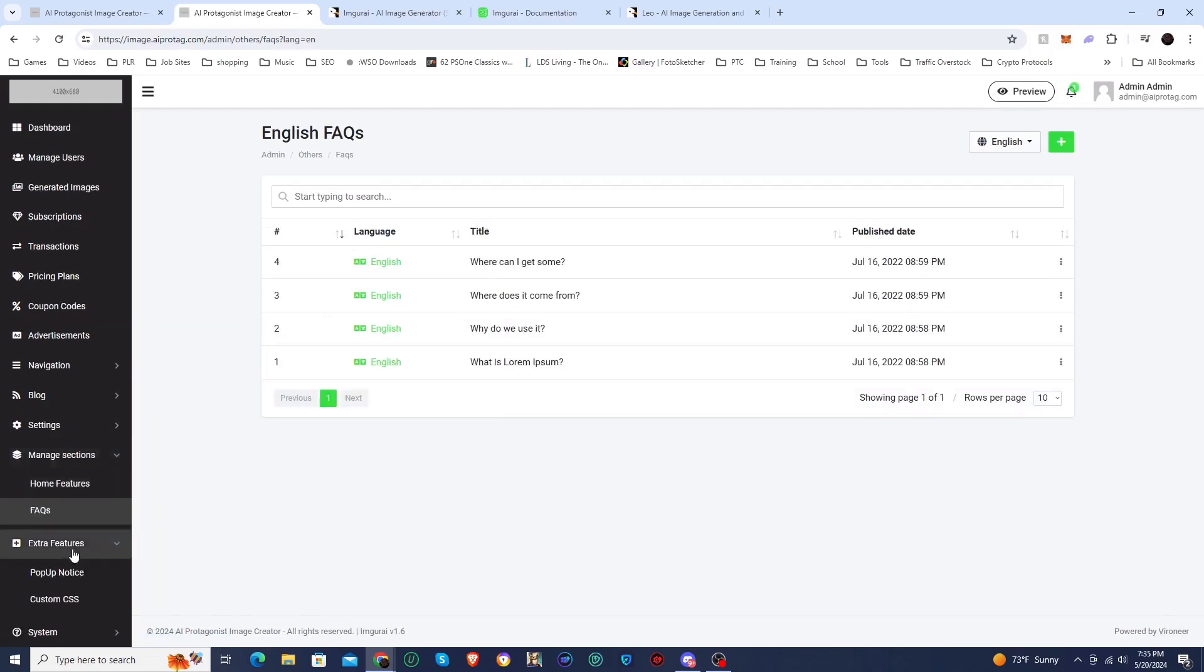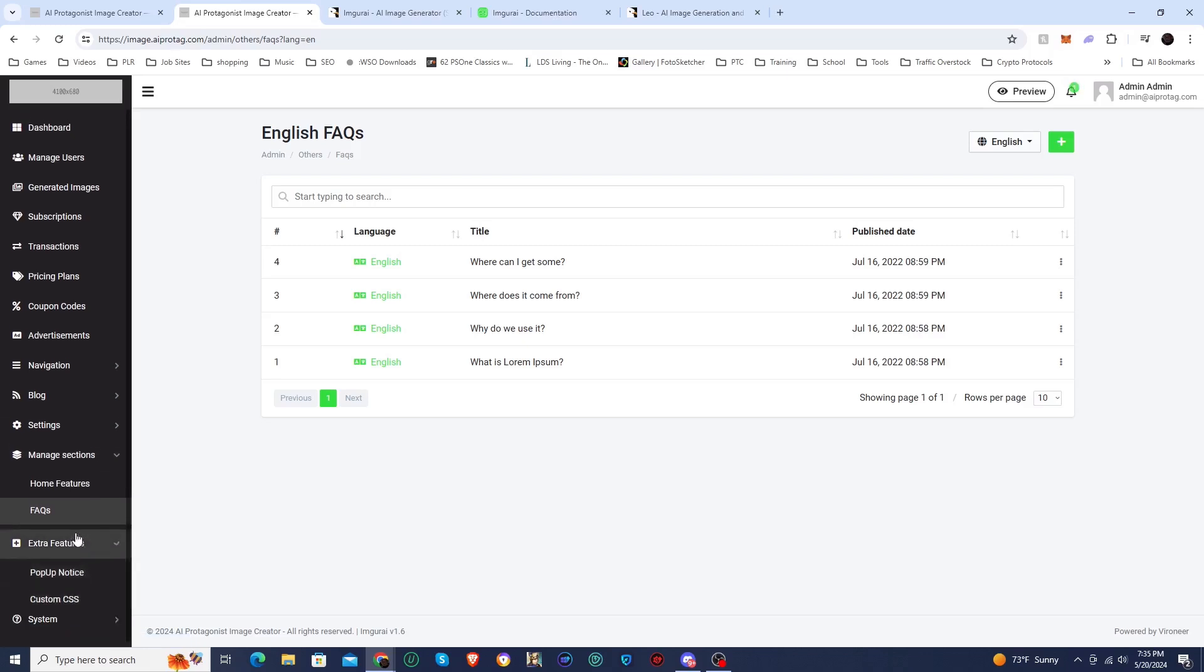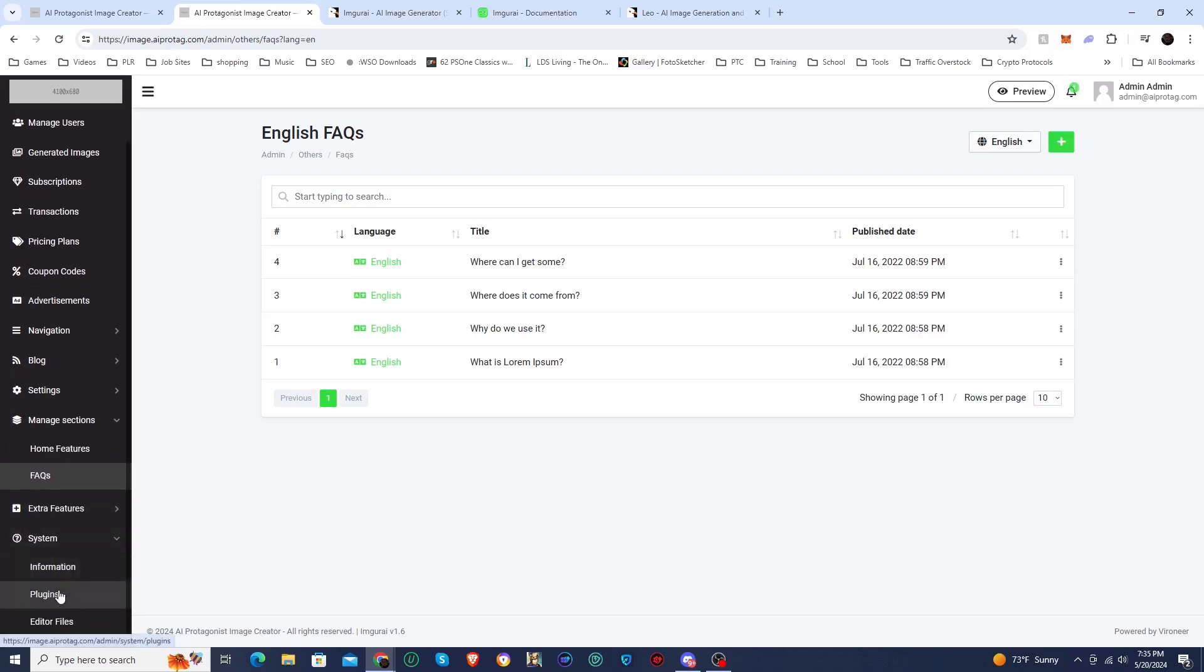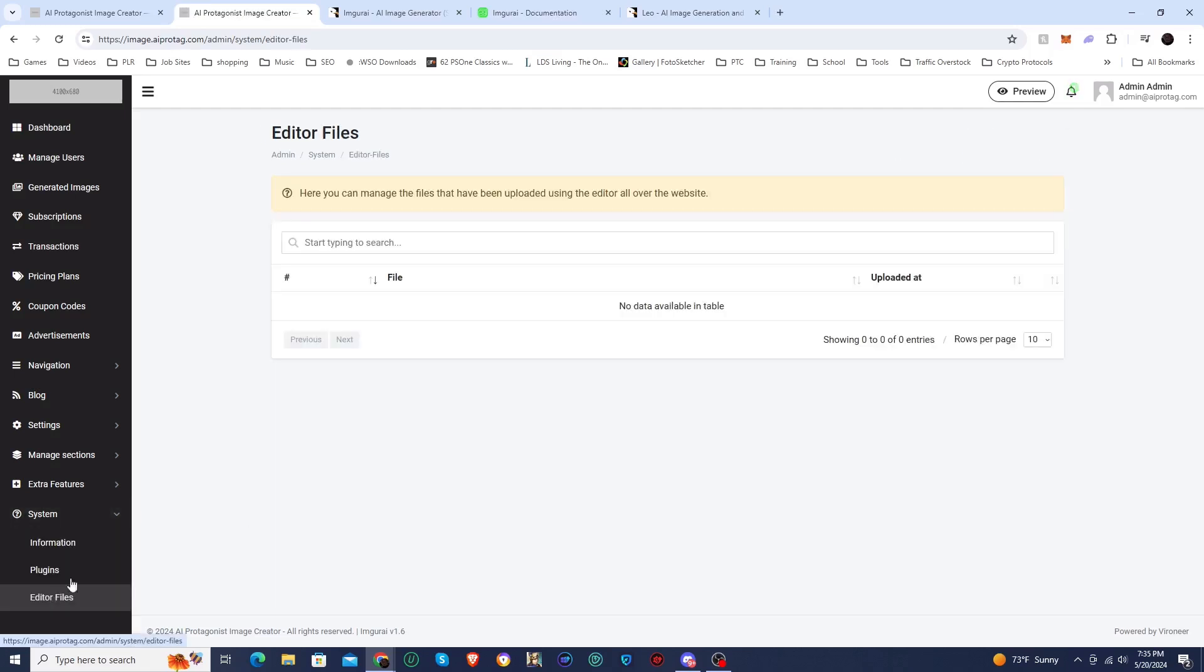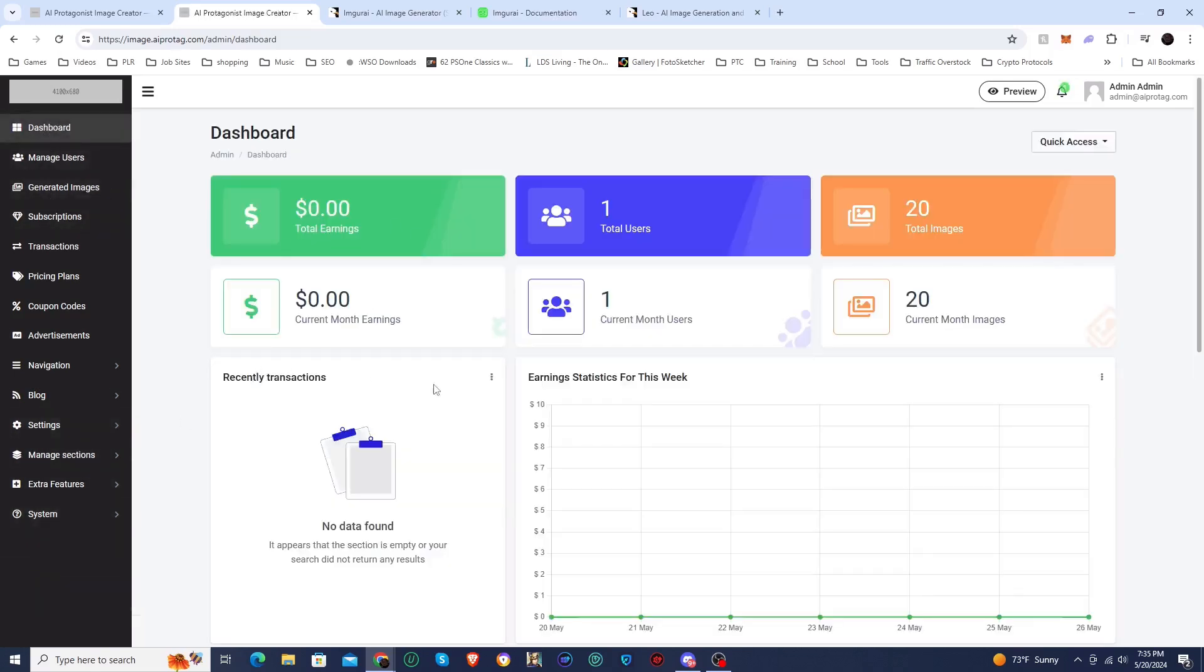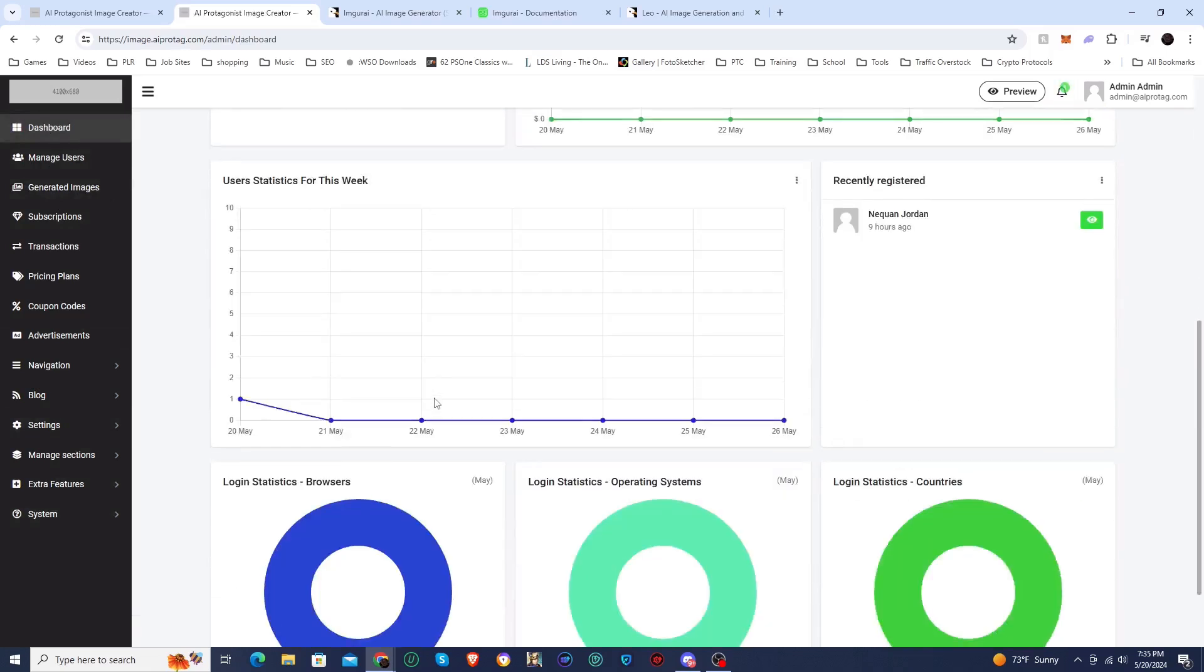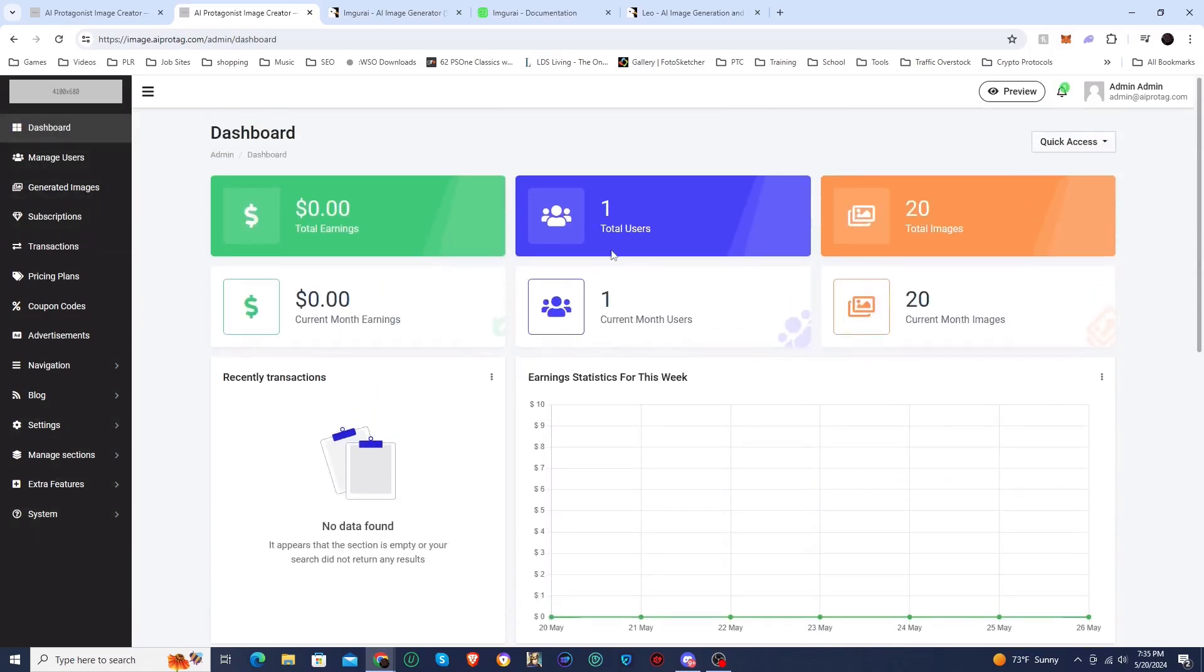You can manage your sections. This is for the sales page, so you can put all of your different features set up there. And of course you got your FAQs which you can set up here. There are some extra features. You can create a pop-up and you can put custom CSS, and they do also have plugins. So if you want to add some plugins from the author of the script, you can install them there. You would just buy them on their website. They have editor files here where you can edit some of the files that you upload.